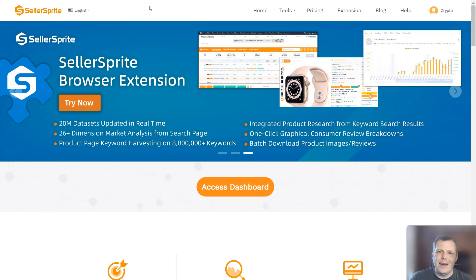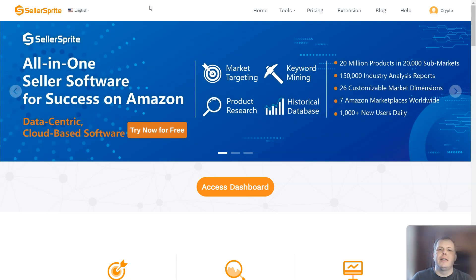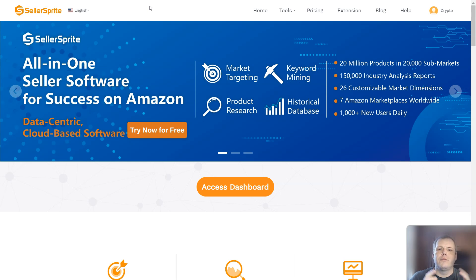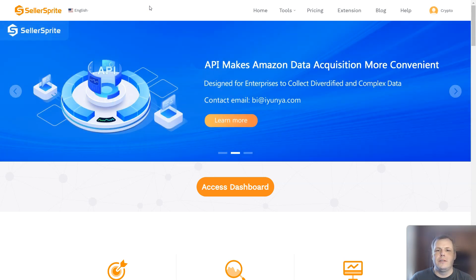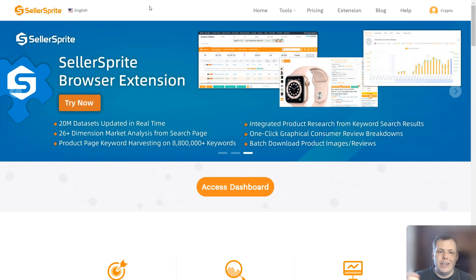It's going to take away that hassle and how it's really going to revolutionize your selling experience on Amazon.